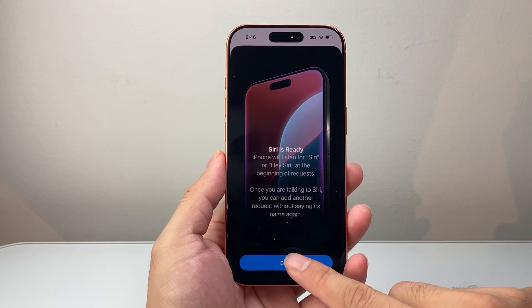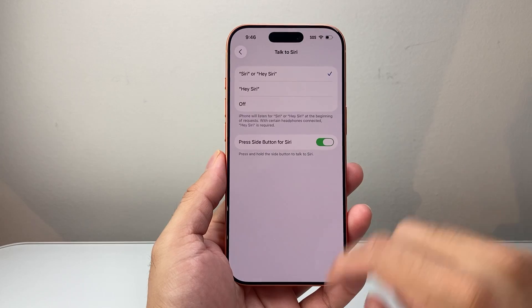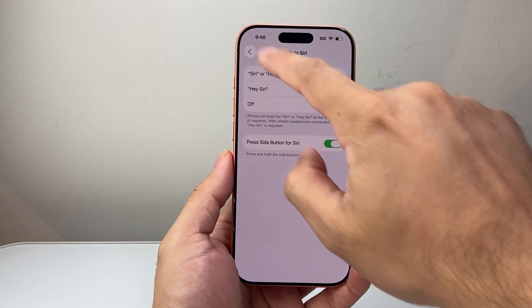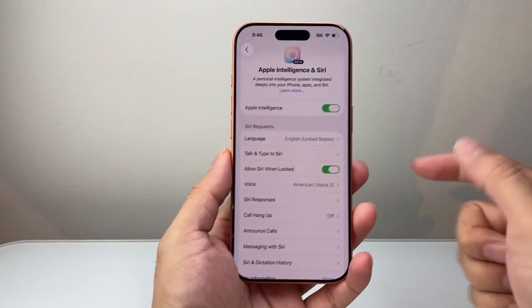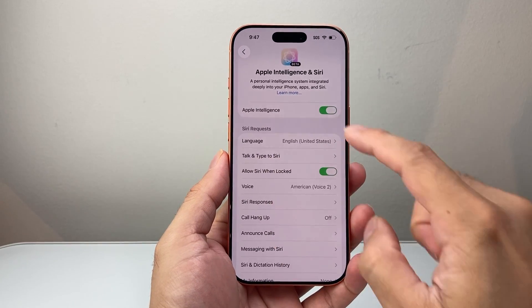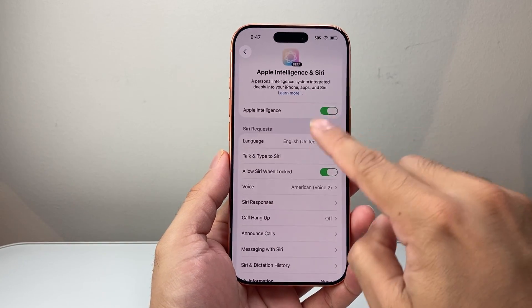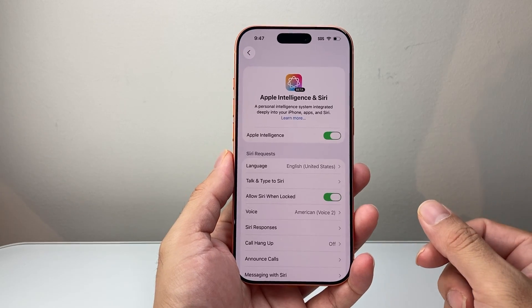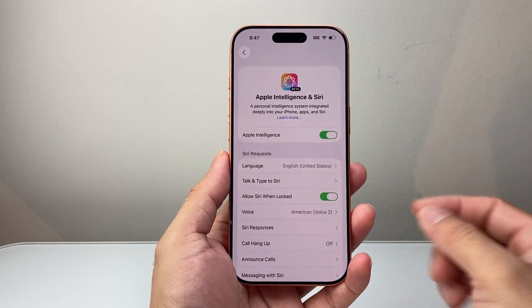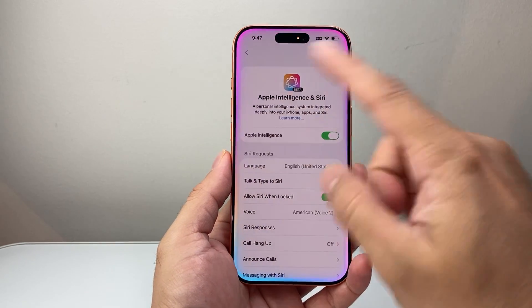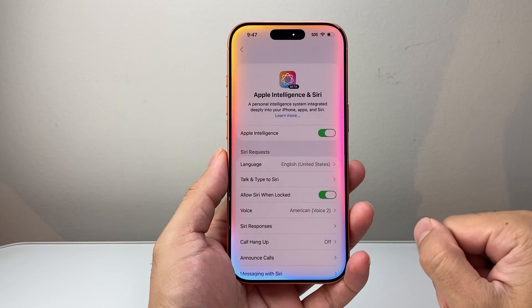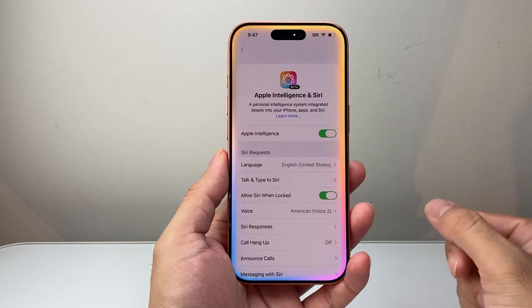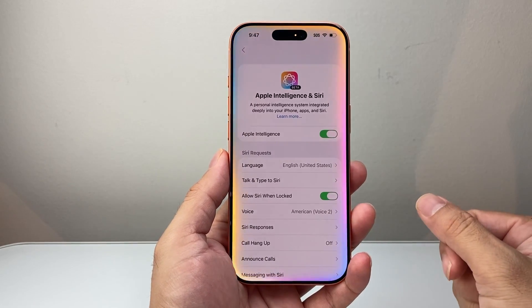Alright, as you can see here, Siri is ready — so we're good to go there. If you want to use the side button for Siri, you might want to turn that on as well, or you can turn it off. We now have Siri and Apple Intelligence enabled and turned on. To activate it, saying 'Hey Siri' will activate it, or if you press this button, as you can see the border lighting up, that means Apple Intelligence is turned on and you can process your commands.